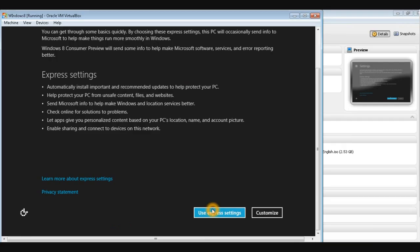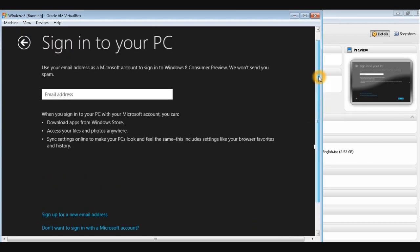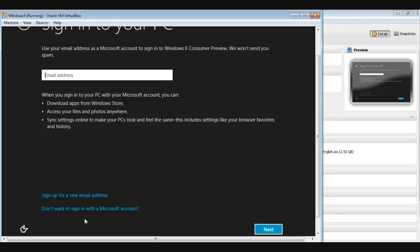On the next screen, use Express Settings. The difference is it gives you an option to sign in using a Hotmail or a Live Windows ID. I'll go for the local account the old way and click Next.